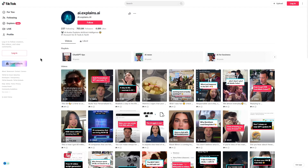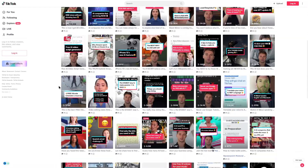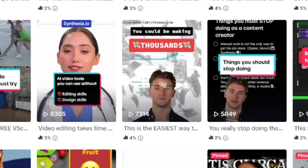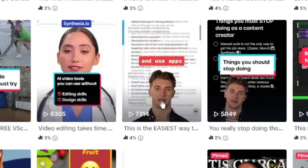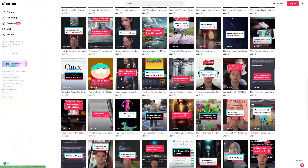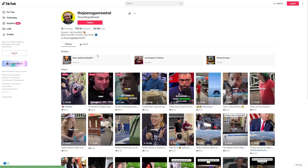This TikTok account in particular is only posting AI-generated videos, and they now have 700,000 followers. Some of their TikToks are getting millions of views, and the person who owns this account has never shown their face. This is AI-generated — an AI avatar with an AI voiceover and AI scripts. I'm going to show you exactly how to create those, and multiple ways to create these clips for TikTok and make money in different ways.